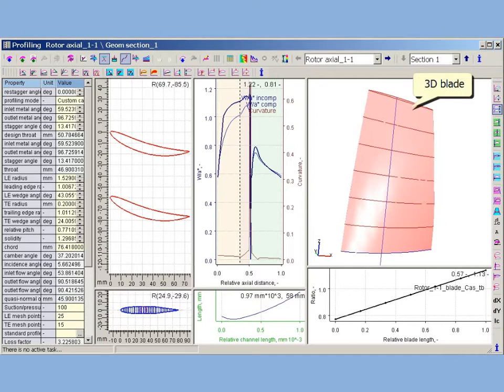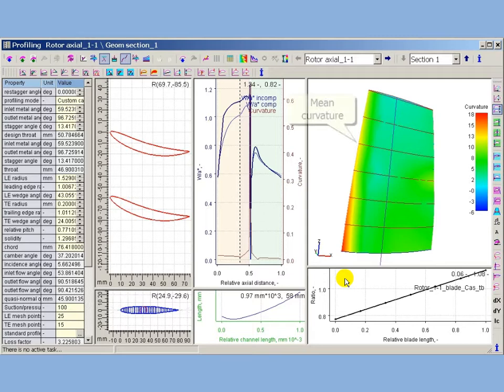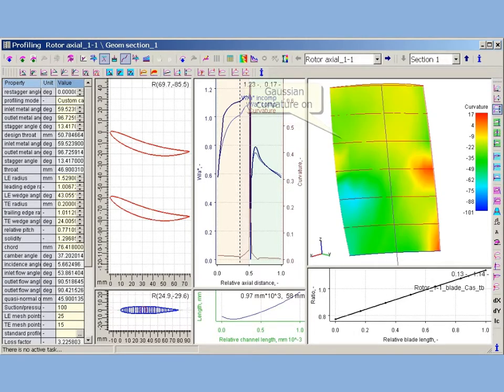AxeStream CAD displays curvature contours on blade 3D surfaces. It allows estimating the influence of each profile on surface curvature. AxeStream CAD can display mean curvature, Gaussian curvature on suction side, and Gaussian curvature on pressure side.